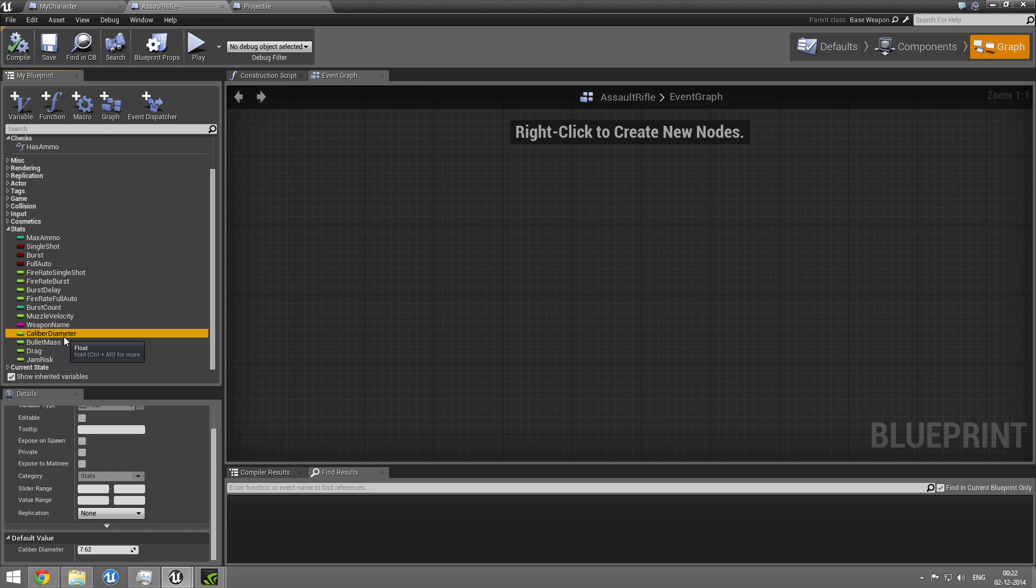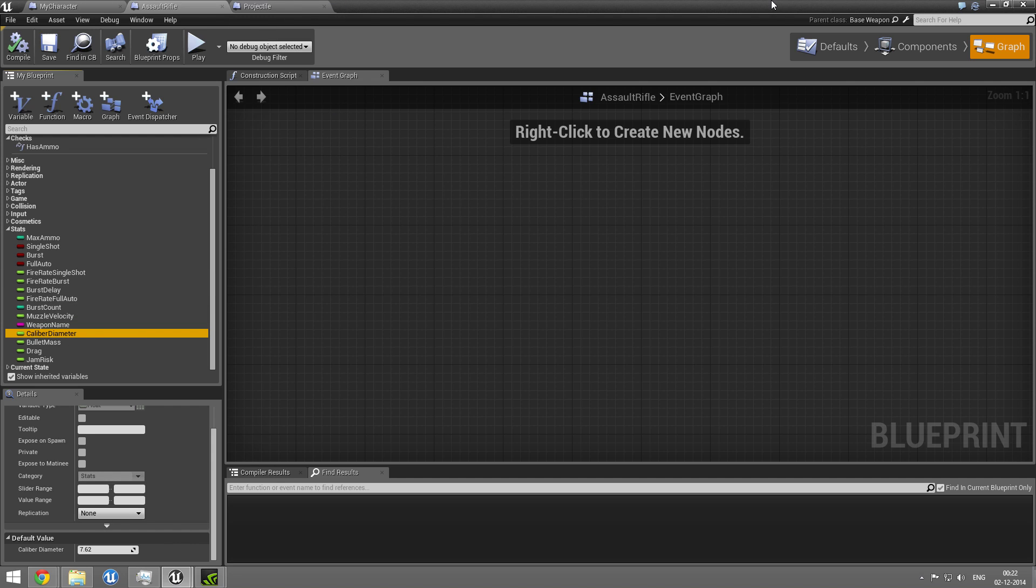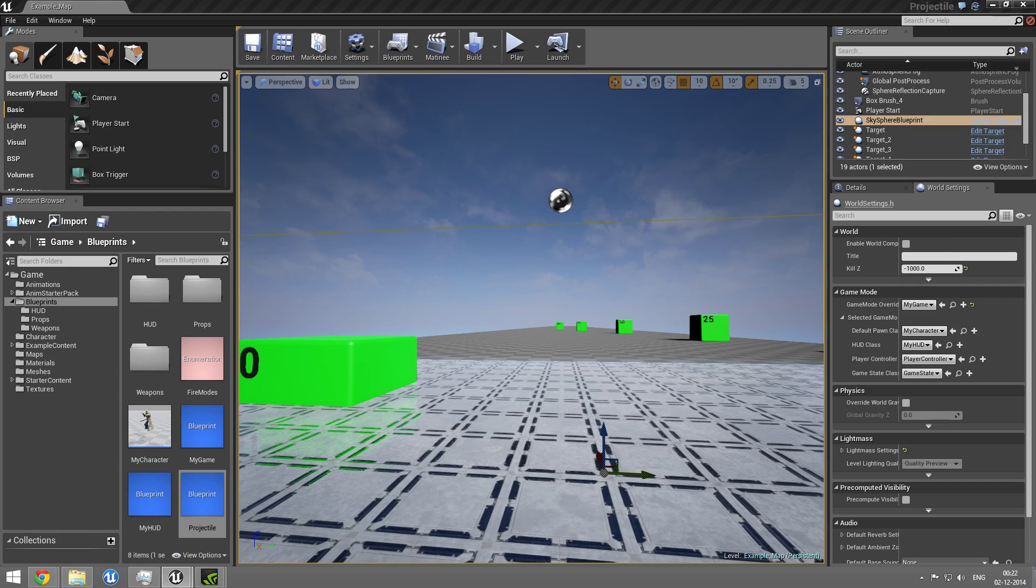And what this does is that we can actually make a weapon that accounts for the size of the bullet. Because there's more drag with that. And heavier bullets, they fly longer and they keep their speed for longer. So that's also pretty nice, I would say.